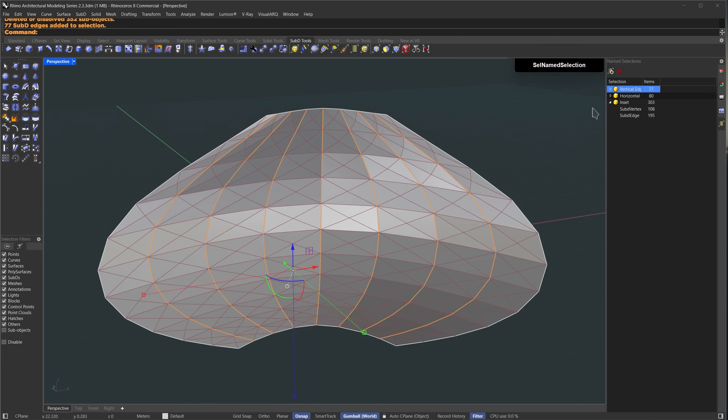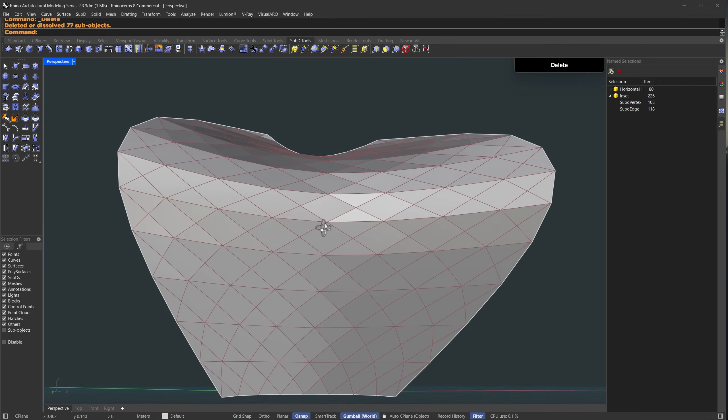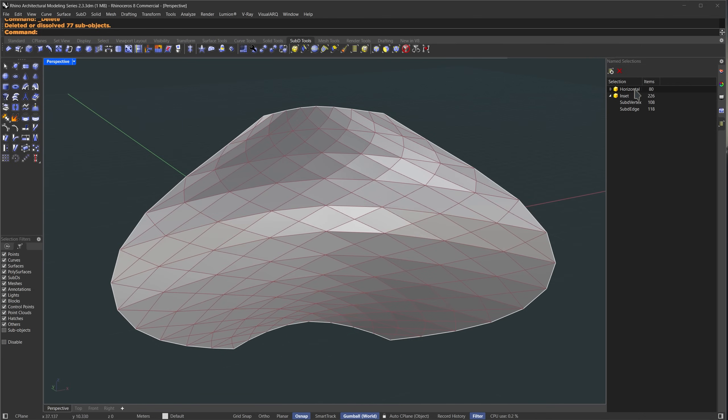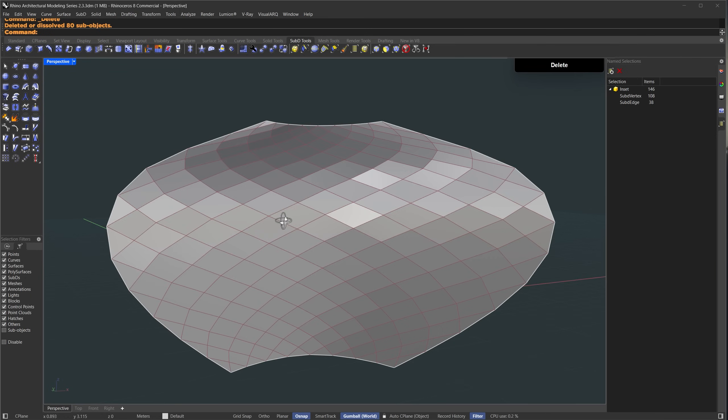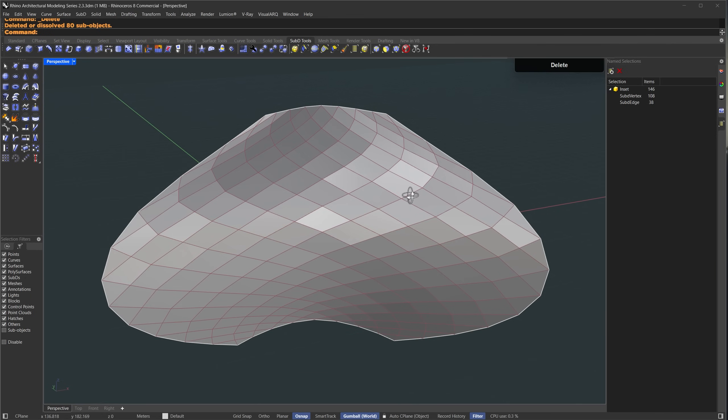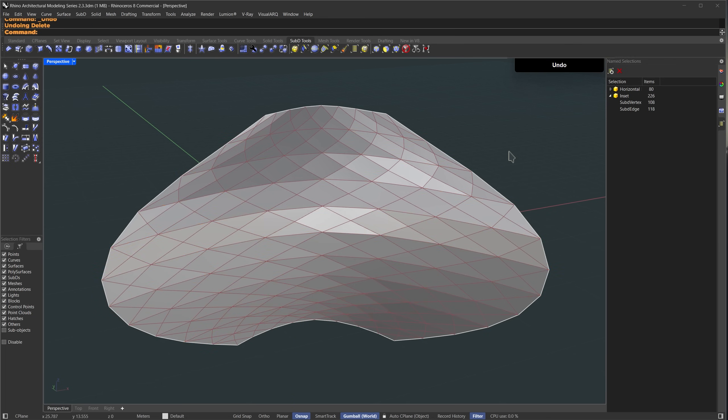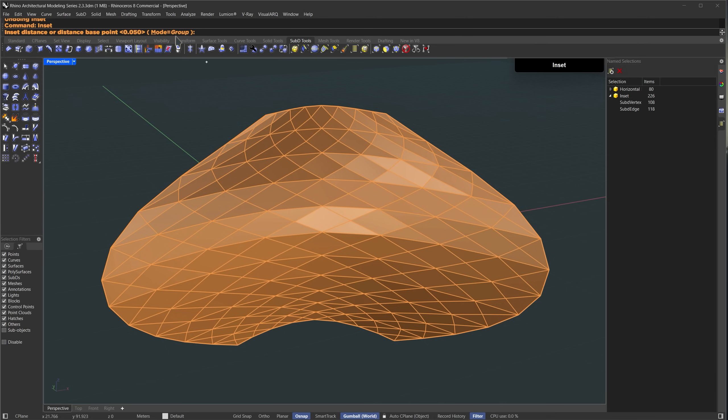Now I'll select the vertical edges selection we created earlier and delete them as well. This gives us a lunchbox style pattern. If you want to turn this into a diamond like pattern just select the horizontal edges selection and delete them. Now you have a diamond style pattern but I prefer the previous one so I'll press ctrl plus Z to undo those changes.